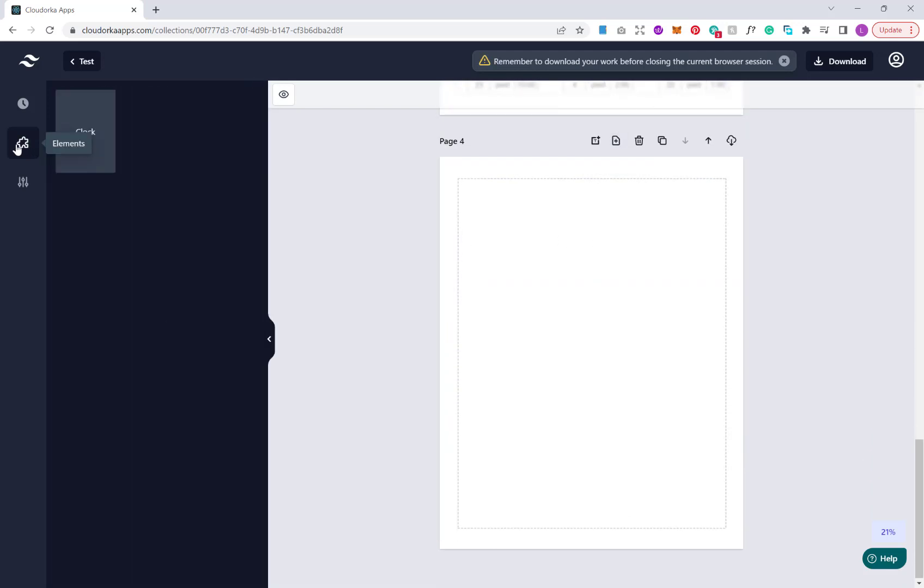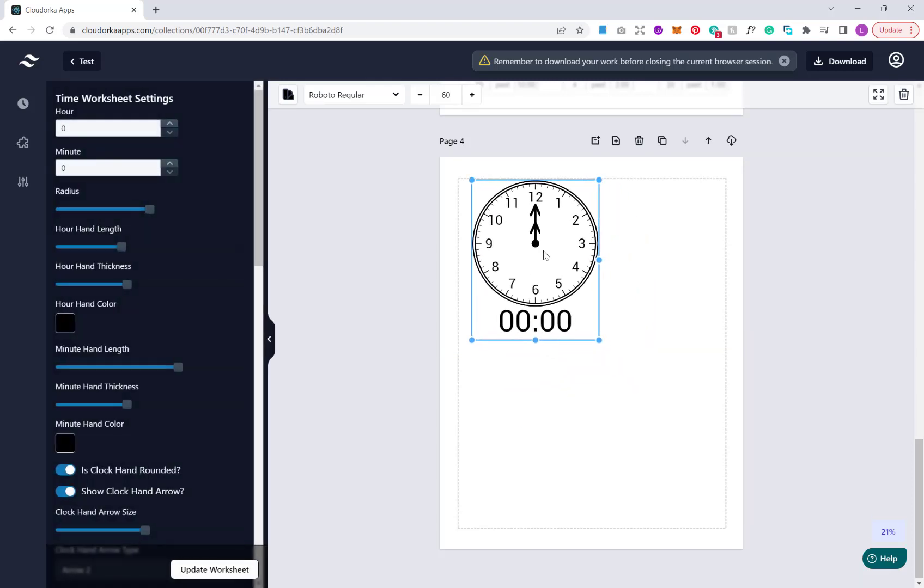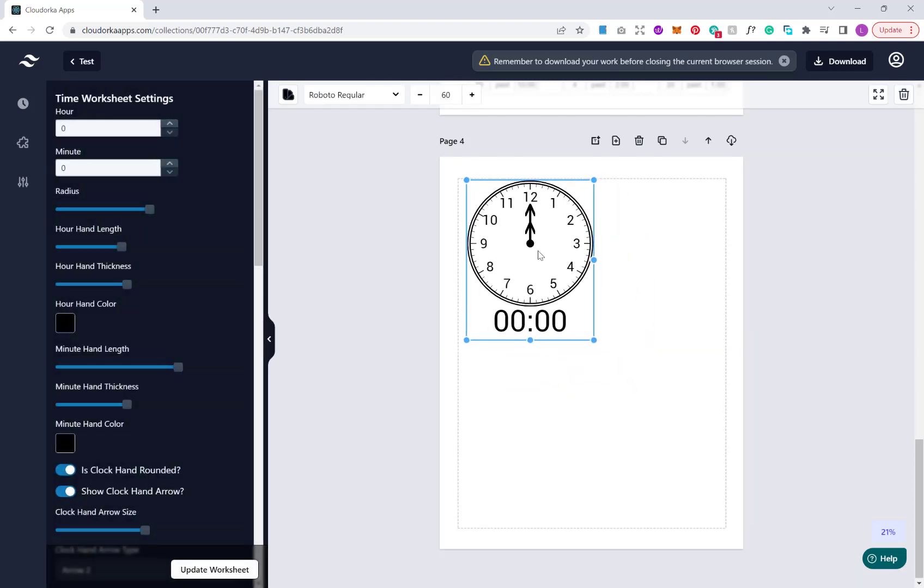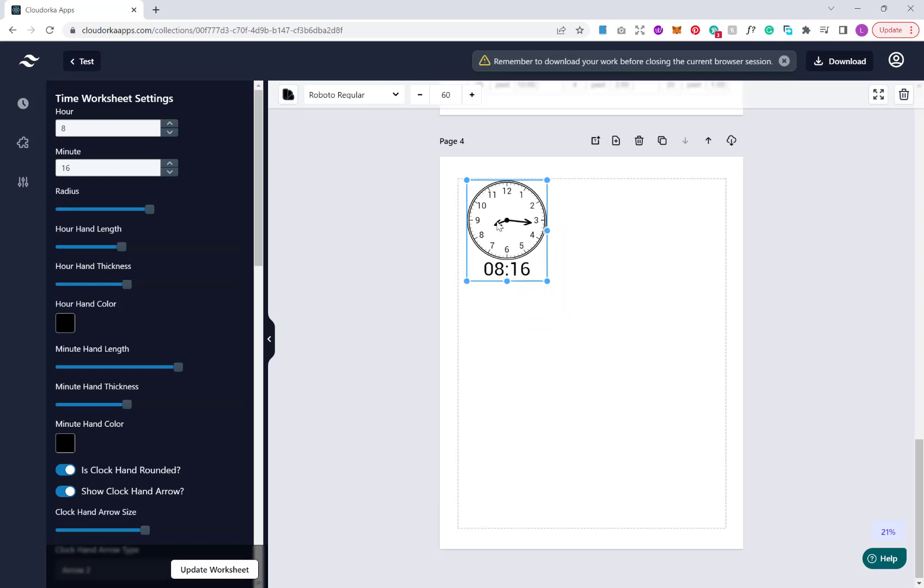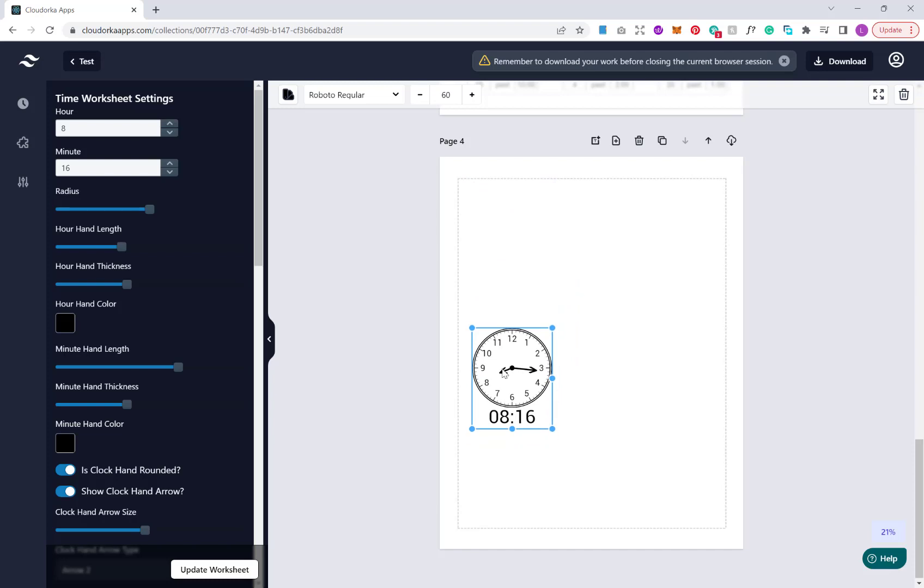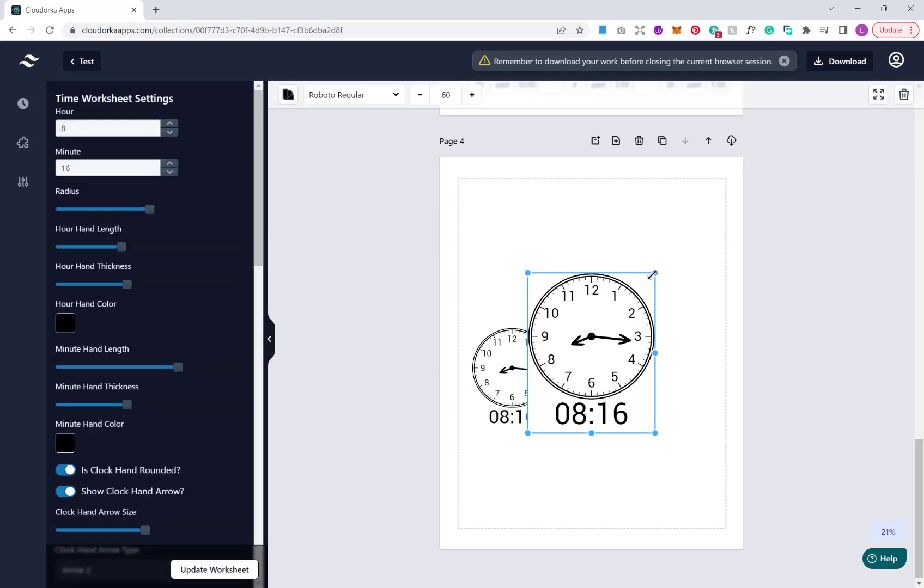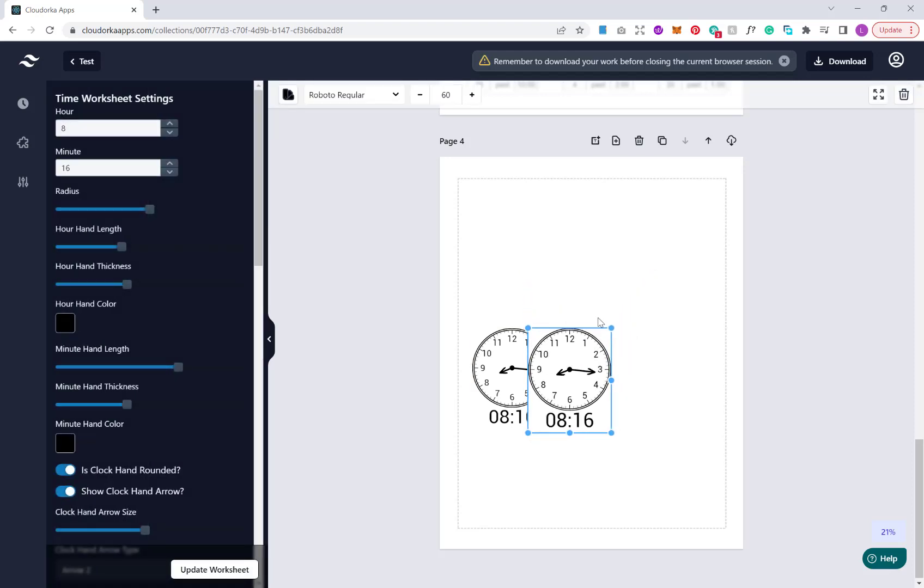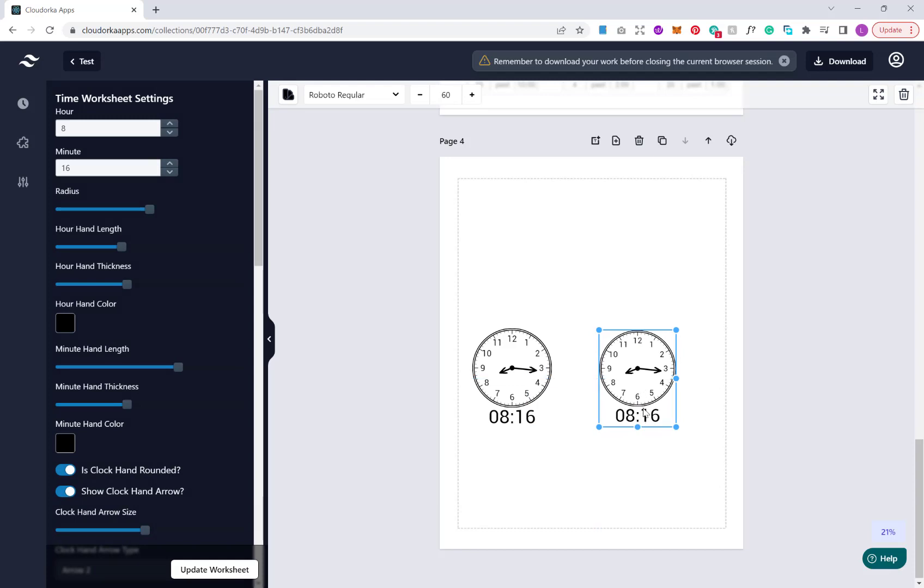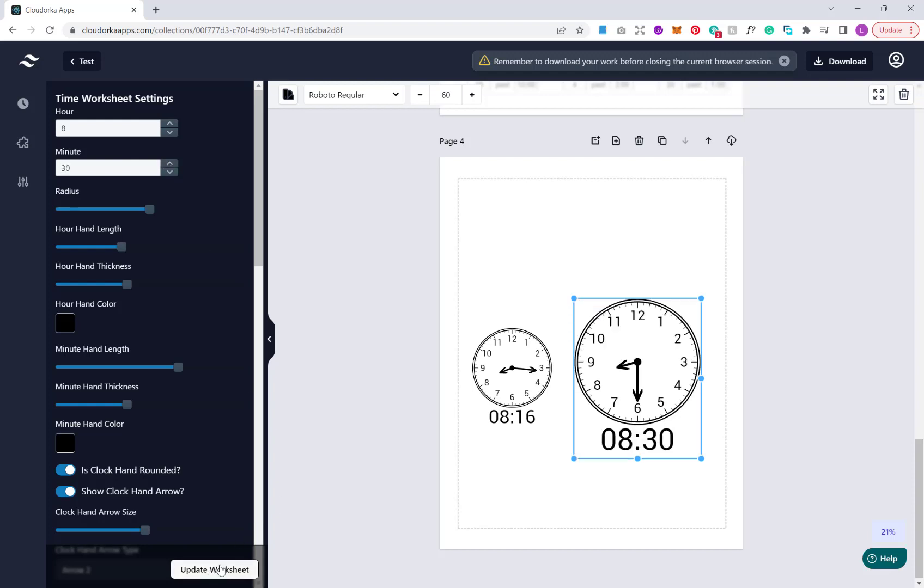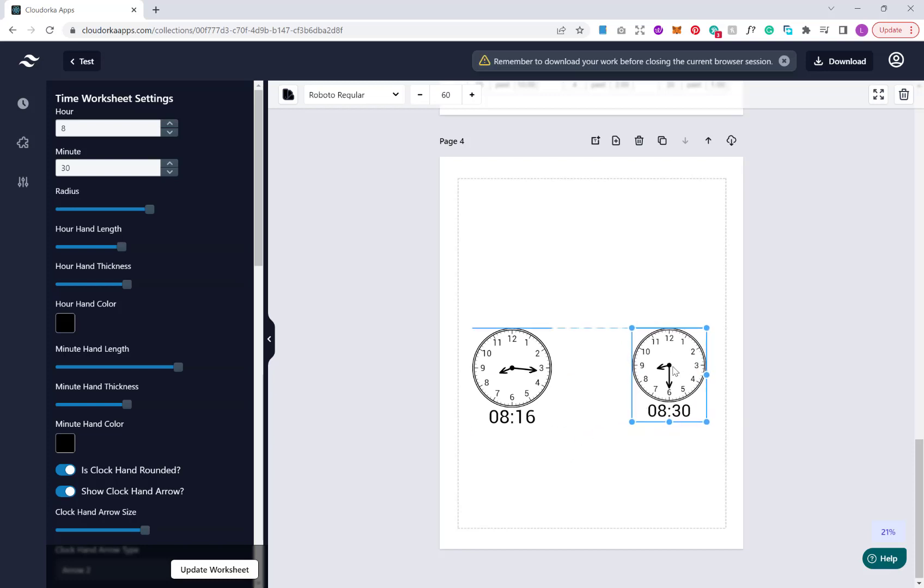A nice little feature I want to show you as well is if we add another blank page and click Elements and then clock. What we can do is, the puzzles in the templates are specific times, but we can make our own unique puzzles here. We can set absolutely any time that we want. What I'm going to do is click control C and then control V, I'm duplicating that. Let's change that to another time.